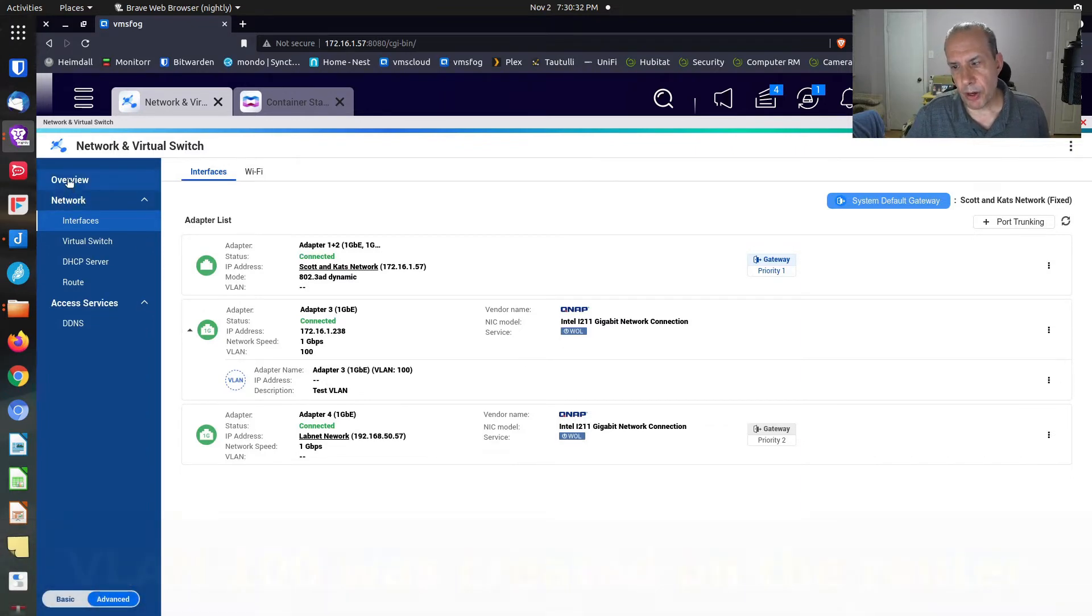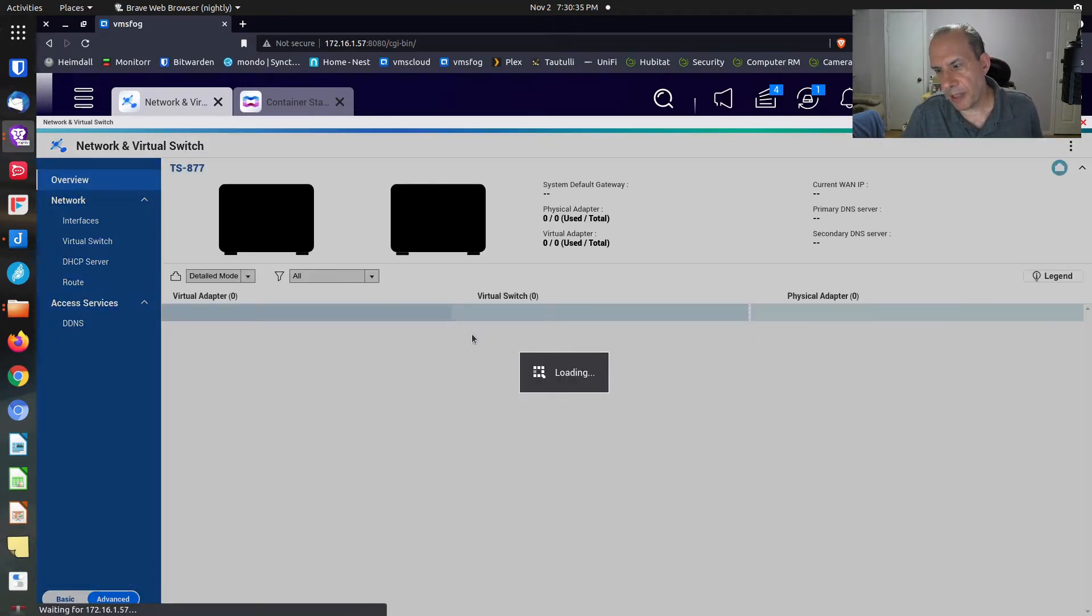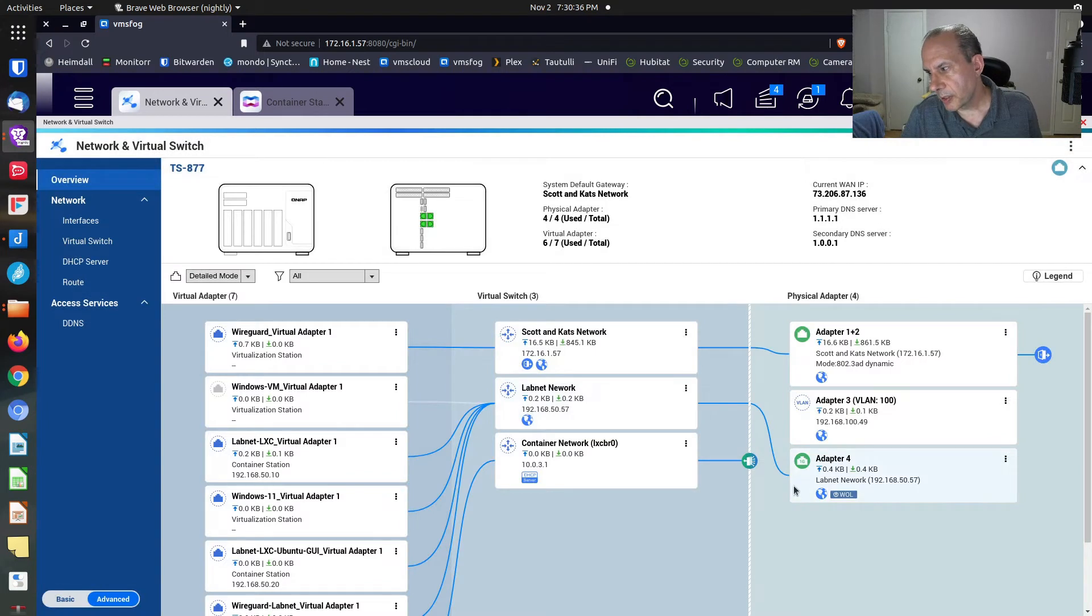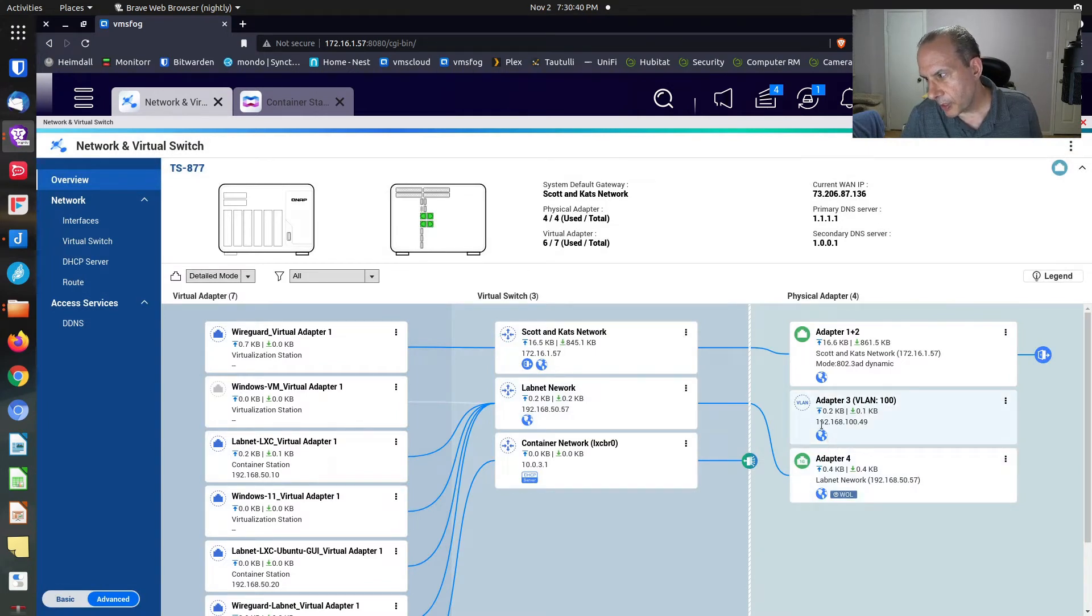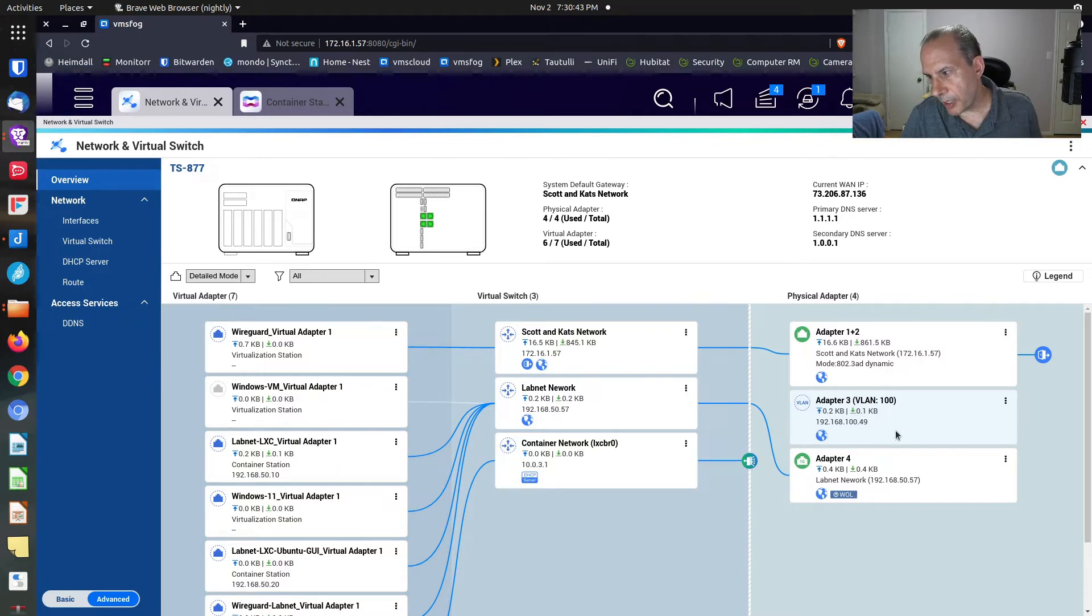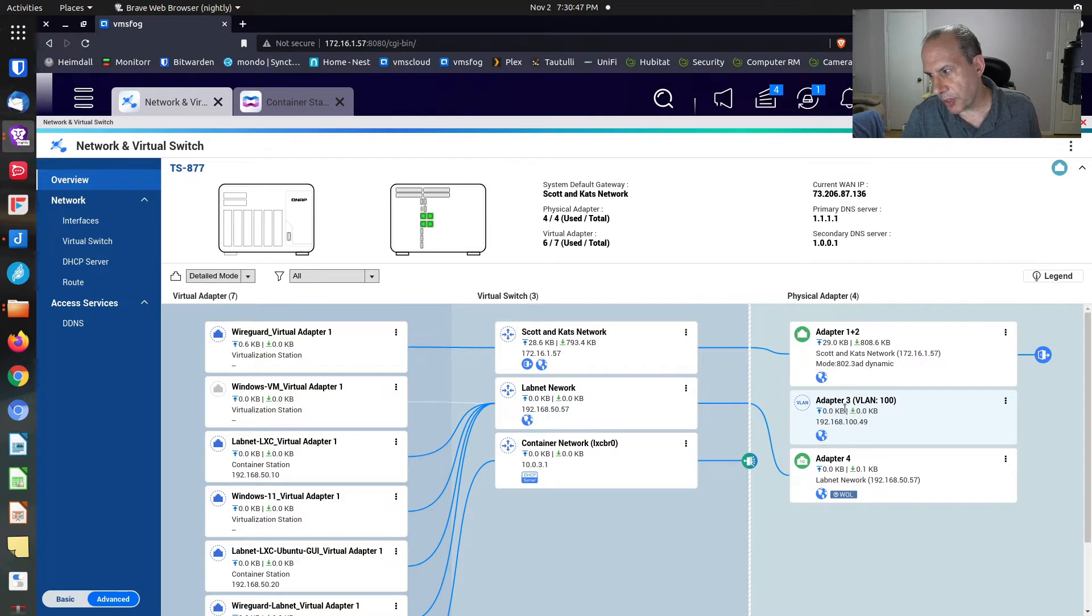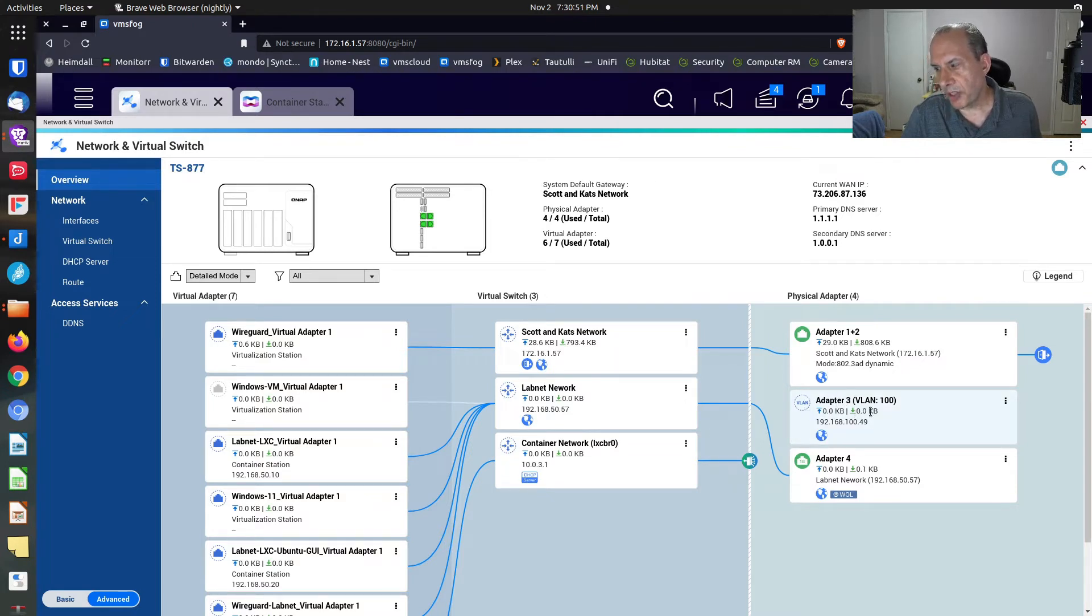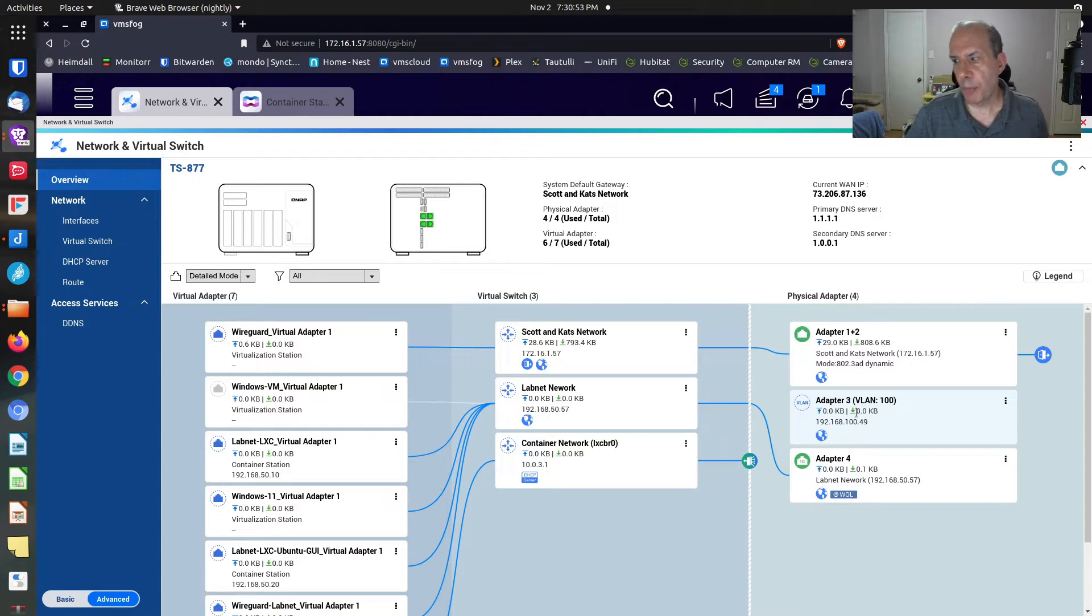If we go to overview, we can now see that we have a VLAN adapter over here in place of adapter three. And I can create multiple VLAN adapters, actually, and have them out here. So basically, on one adapter, I can have multiple networks. That's kind of the whole point of the VLANs.